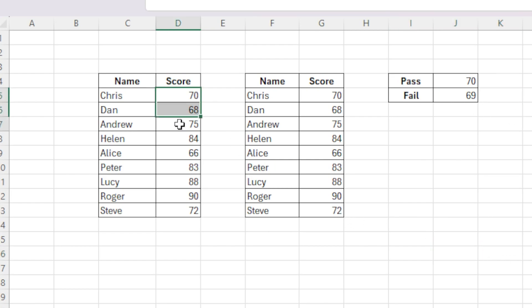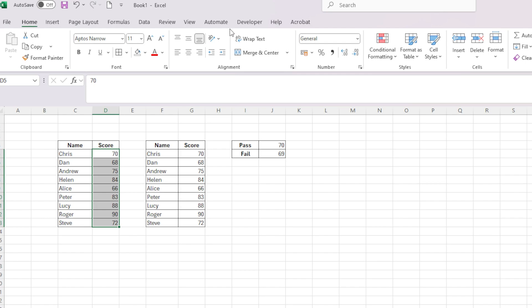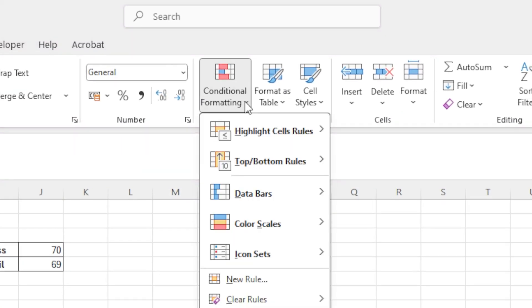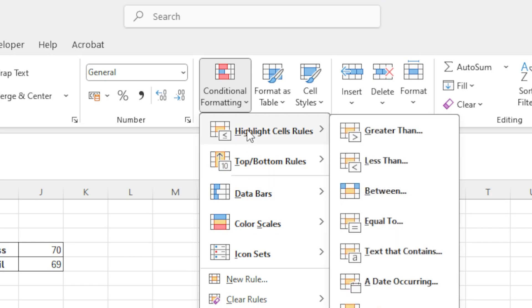What we want to do is highlight these numbers, and we're going to head over to the Home tab. We're going to go over to where it says Conditional Formatting and give that dropdown a click. Here you have lots of options. We're just going to focus on the first ones here, which is to highlight cells based on rules.